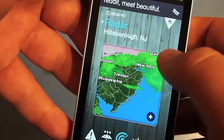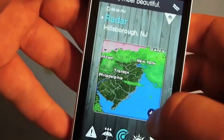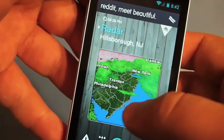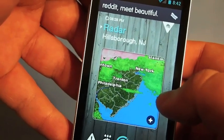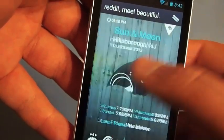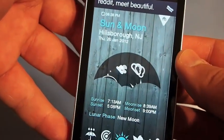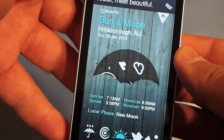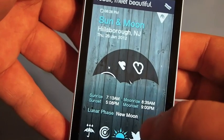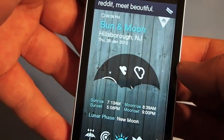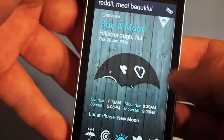You've got your radar here. Click the plus, you can zoom in, zoom out, see a little bit more. There's your sun and moon as well. You can see the lunar phase, your sunrise times and your sunset times.